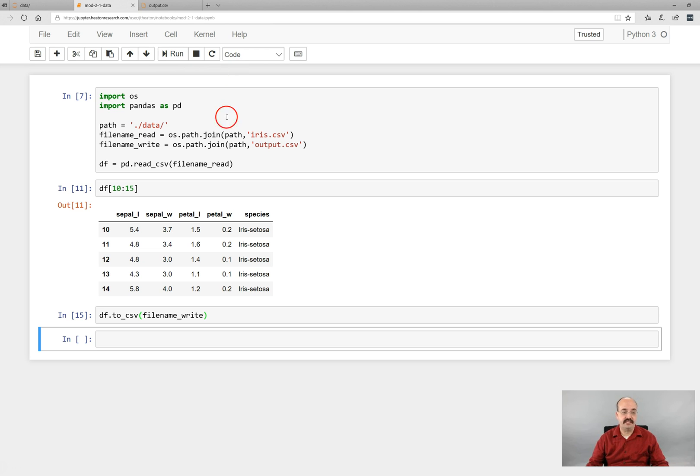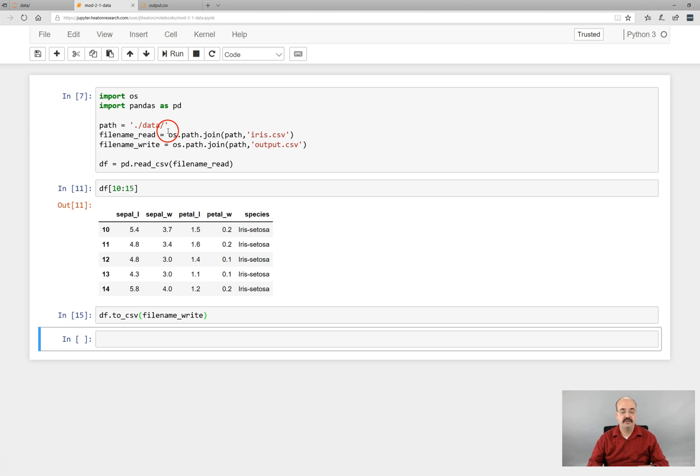All right. That is basically just how to deal with the data directory and read files in and out. And the next part I am going to show you a little more about how to make use of pandas itself so that you can complete the assignment for this module. Thank you.